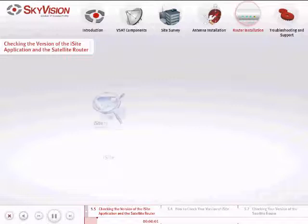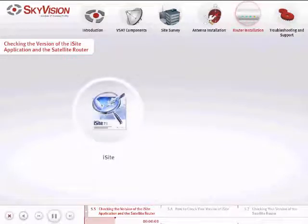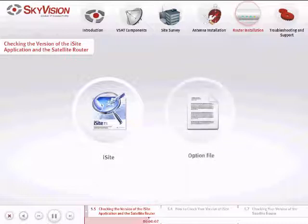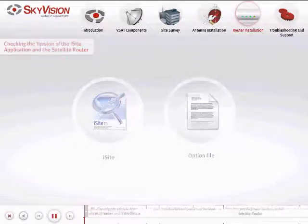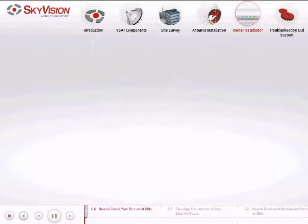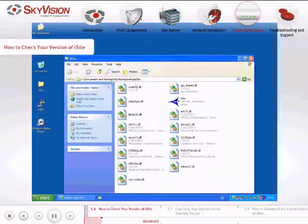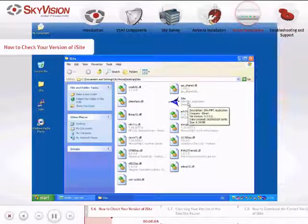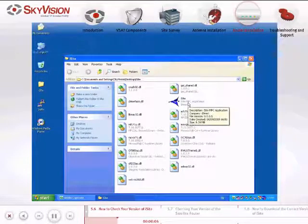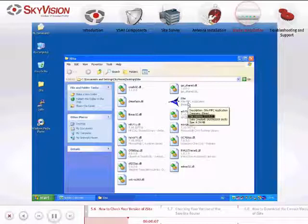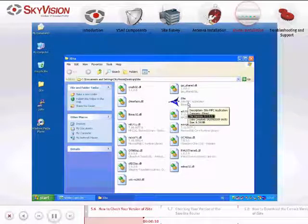Confirm that the versions of the iSight application and the Satellite Router correspond to the SkyVision option file you received. Please check your version of iSight by moving your cursor over the iSight file icon. Cross-reference the version number with your SkyVision option file — they should be the same.